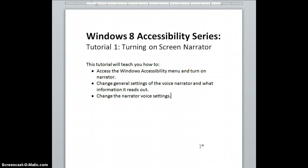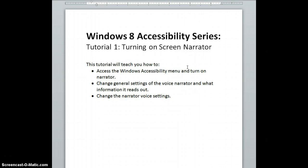Today's topic: Tutorial 1, Turning on the Screen Narrator. This tutorial will teach you how to access the Windows Accessibility menu and turn on the Narrator, change the general settings of the Voice Narrator and what information it reads out, and change the Narrator voice settings.